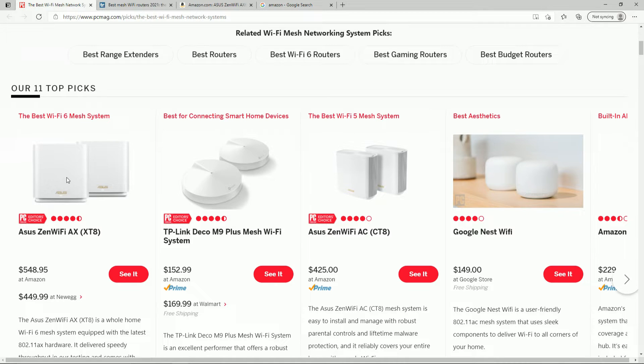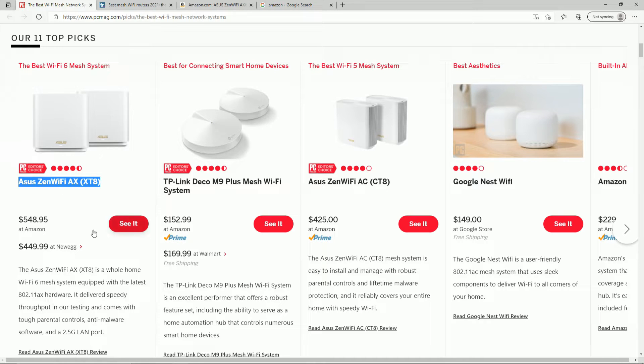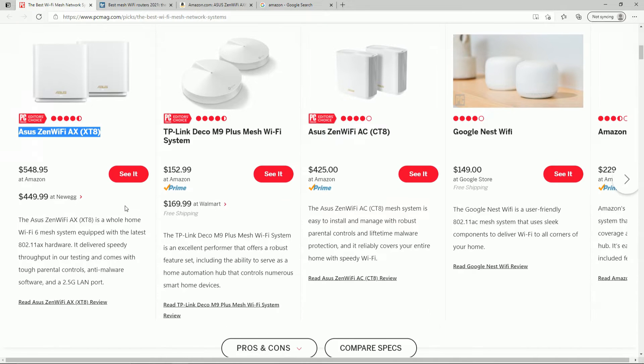I'm coming from the Netgear Orbi, and I just upgraded to the Asus Zen Wi-Fi AX-XT8. I've heard that there's some faster ones out there, like the Google Nest, as well as the new Netgear Orbi are a little faster, but you'll see the speeds in this particular video here.